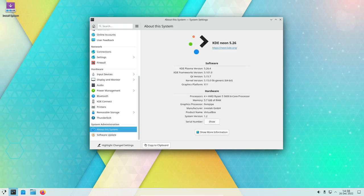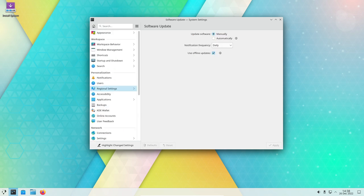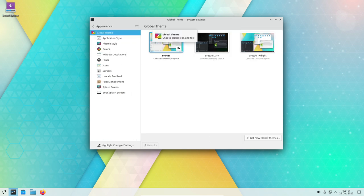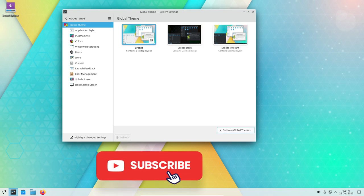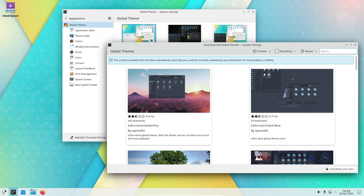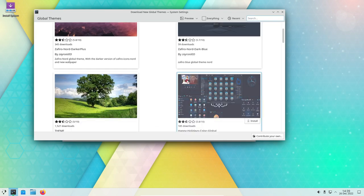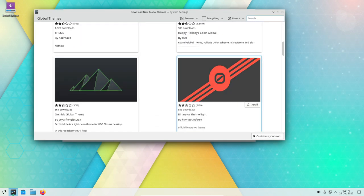In terms of actual use, KDE Neon performs well and is able to handle a wide range of tasks without any issues. The desktop environment is responsive and smooth, and applications open and close quickly. The operating system also has a low resource footprint, which means it can run smoothly even on older or lower-powered hardware.